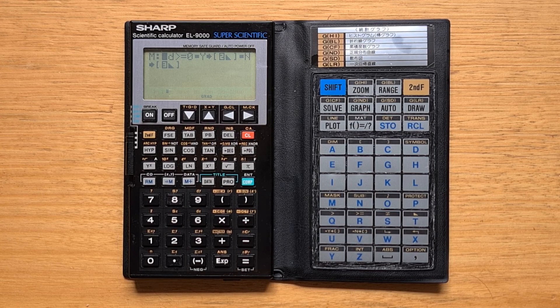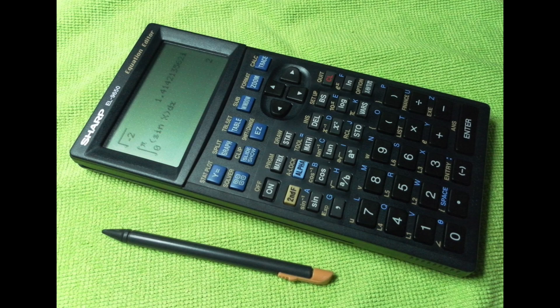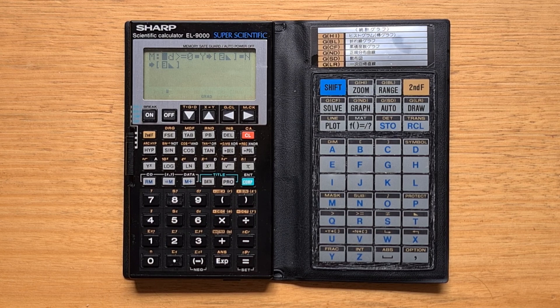In 1992, Sharp introduced the EL9200 and 9300 series, which looked a lot more like what we now consider a traditional graphing calculator, and with these devices they also moved to a BASIC-like programming language. Later they extended the series with the innovative 9600, which was the first touchscreen graphing calculator that used a stylus — but that's probably one for a future video. Anyway, I hope you've enjoyed this video and found it useful. If you have, don't forget to subscribe to the channel and hit the notification bell to get alerted of new videos.